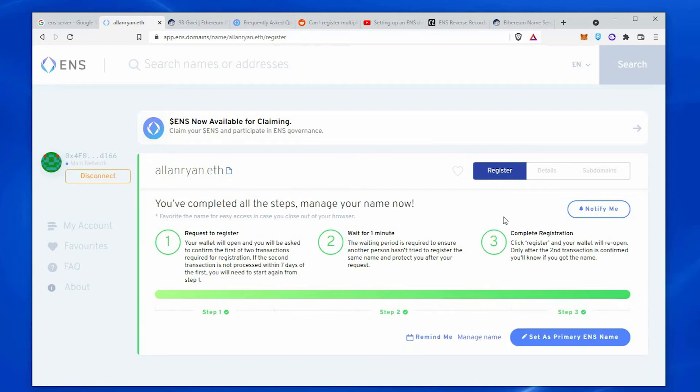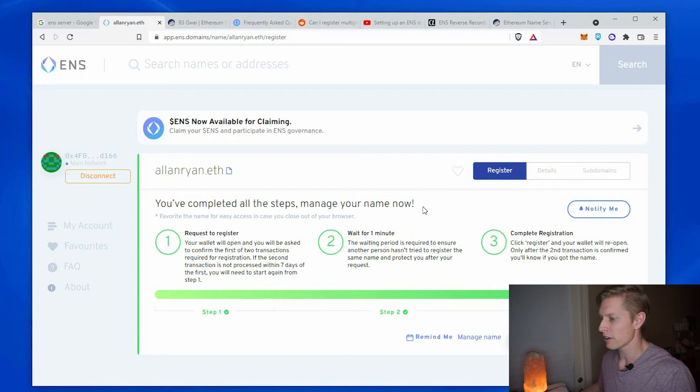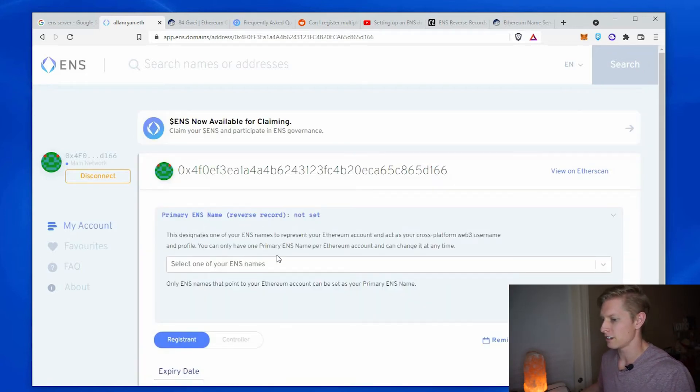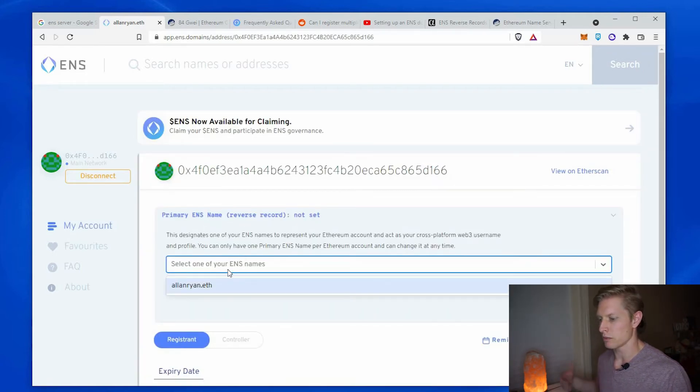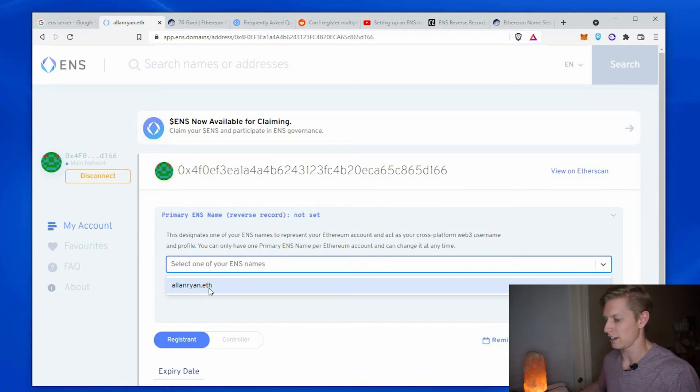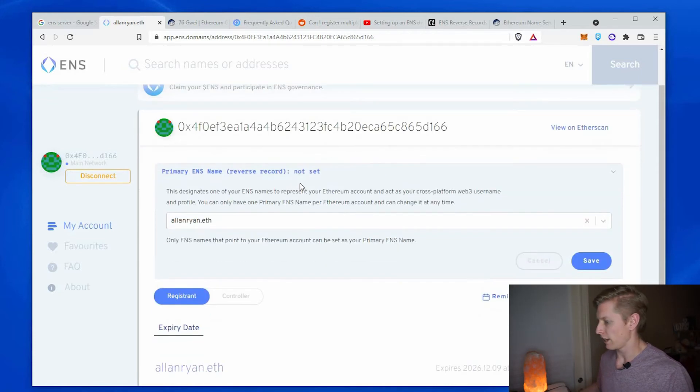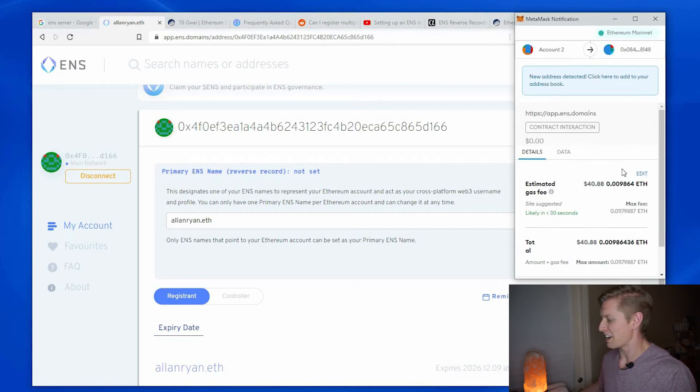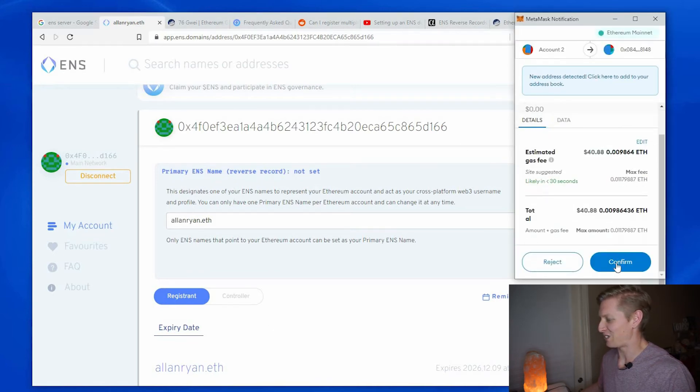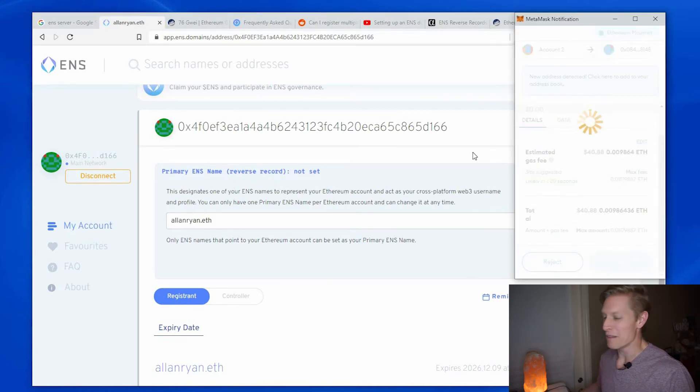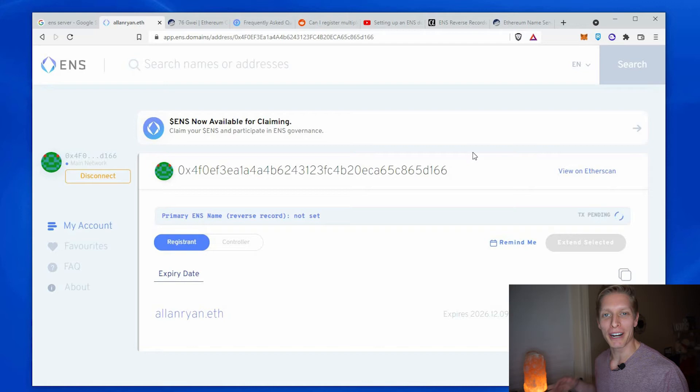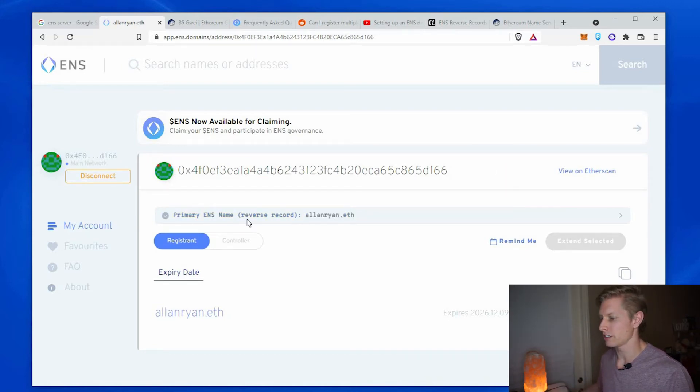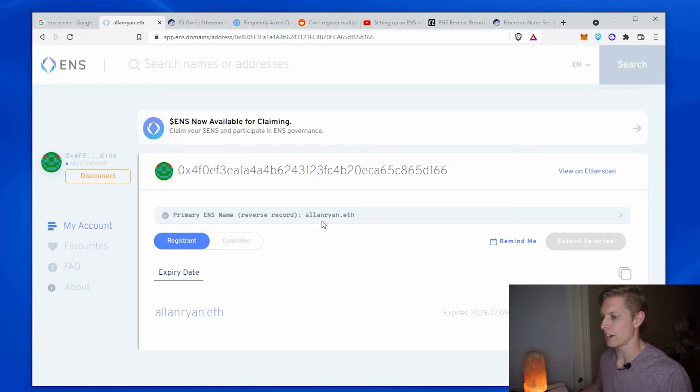Okay, so now you'll see that the transaction just went through. So now I'm going to go set as primary ENS name. And it says primary ENS not set. I'm going to select one of my ENS names. The one I just registered alanryan.eth. And save. And then they're going to hit me with another small gas fee. Make sure you have enough money in your wallet. And that transaction confirmed as well.